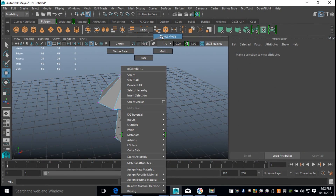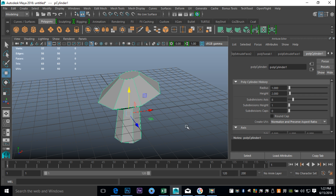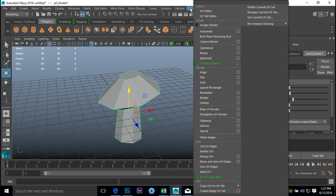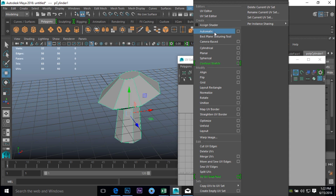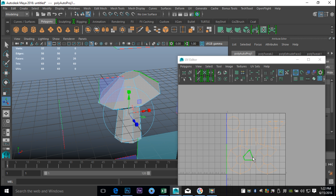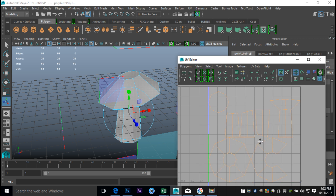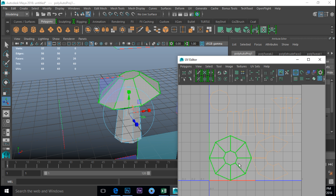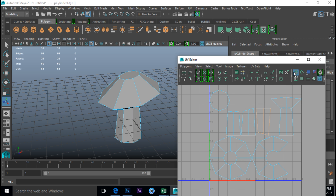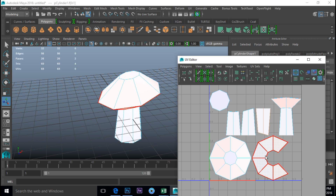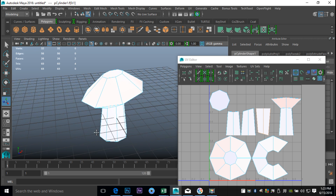We're going to right-click and go to Object Mode, select it, and go up to UV and UV Editor to see what we have so far. As you can see, it's default — nothing going on there just yet. So we're going to go back up to UV, do an automatic projection, and see what we get. A little bit better. I'm just going to right-click and go to Shell so you can see what's going on here — that just helps to see it a bit better.